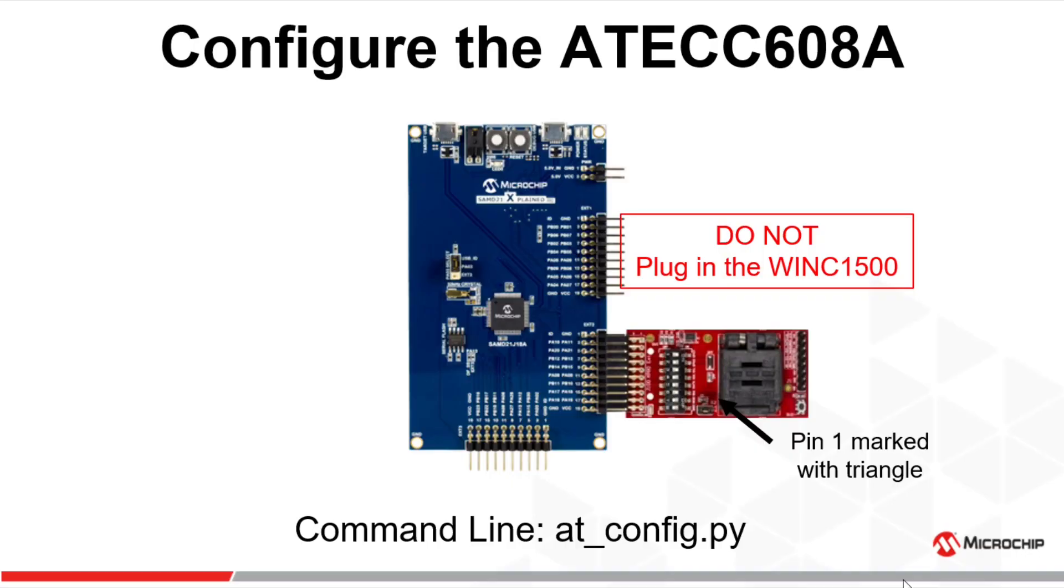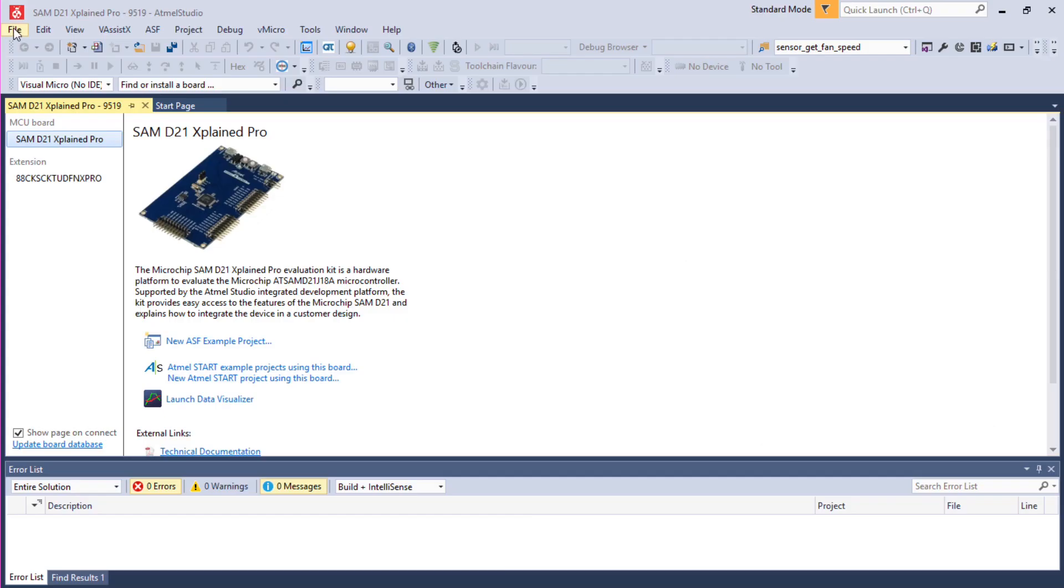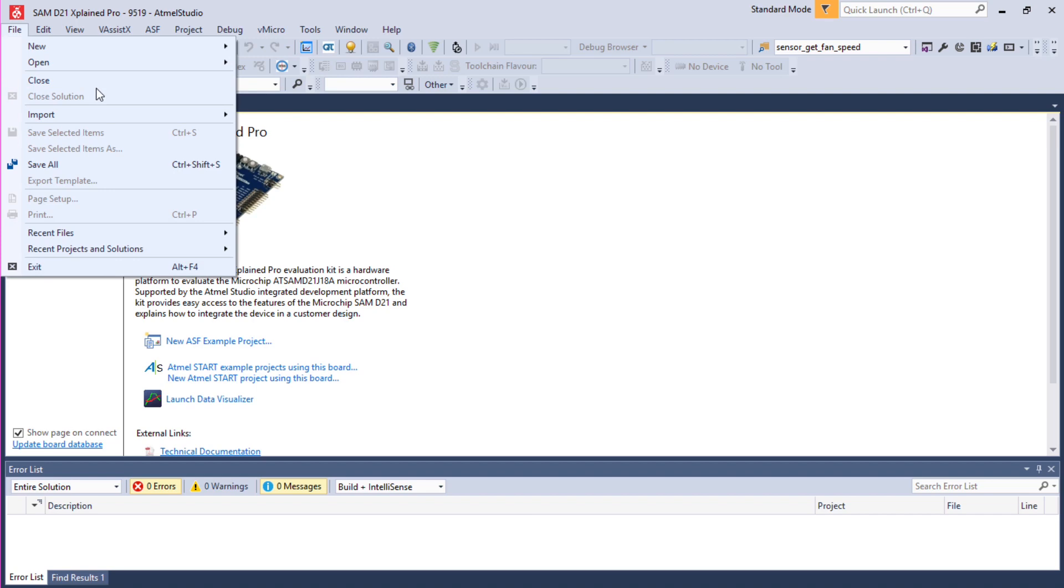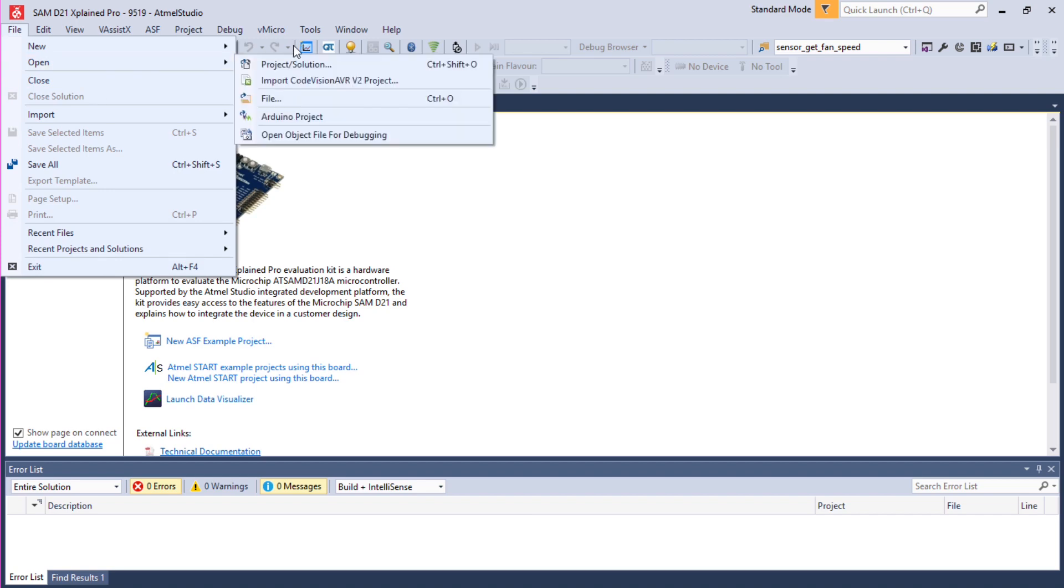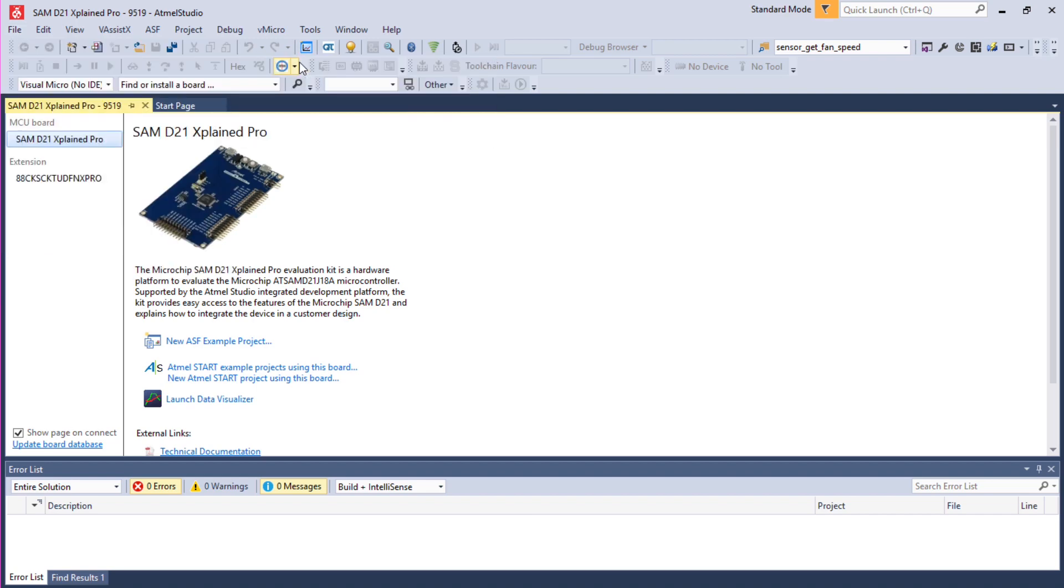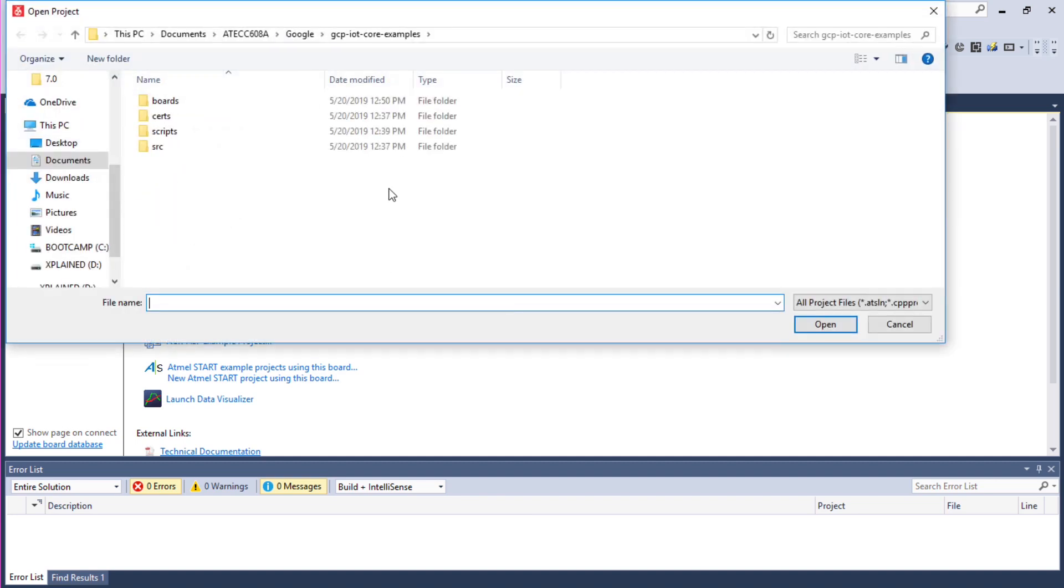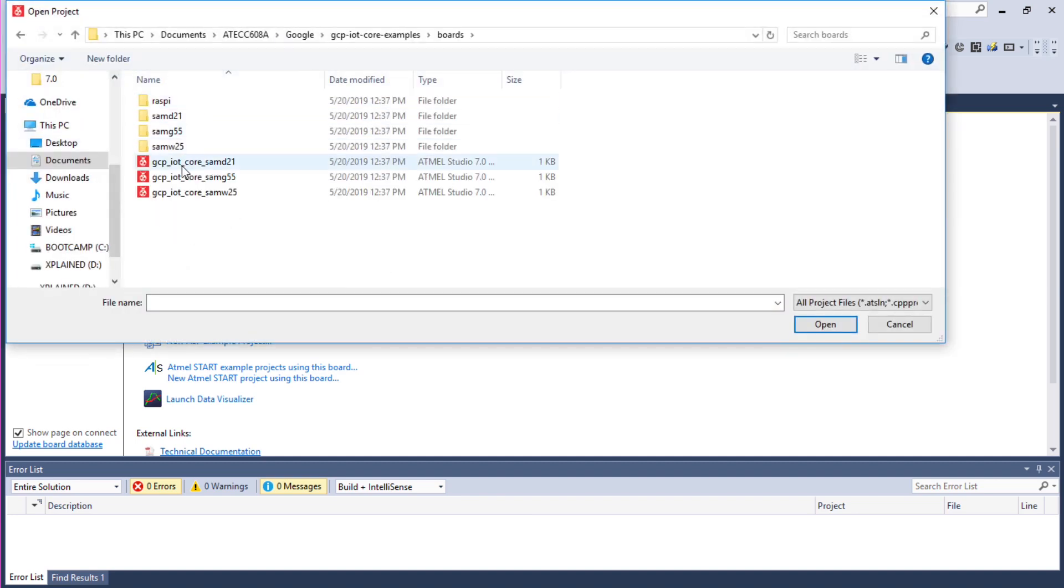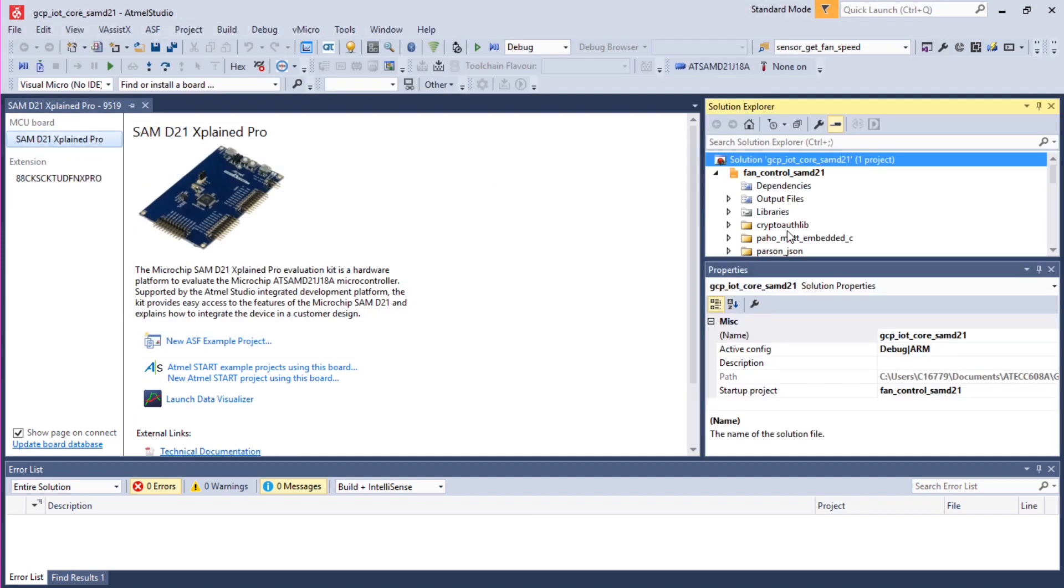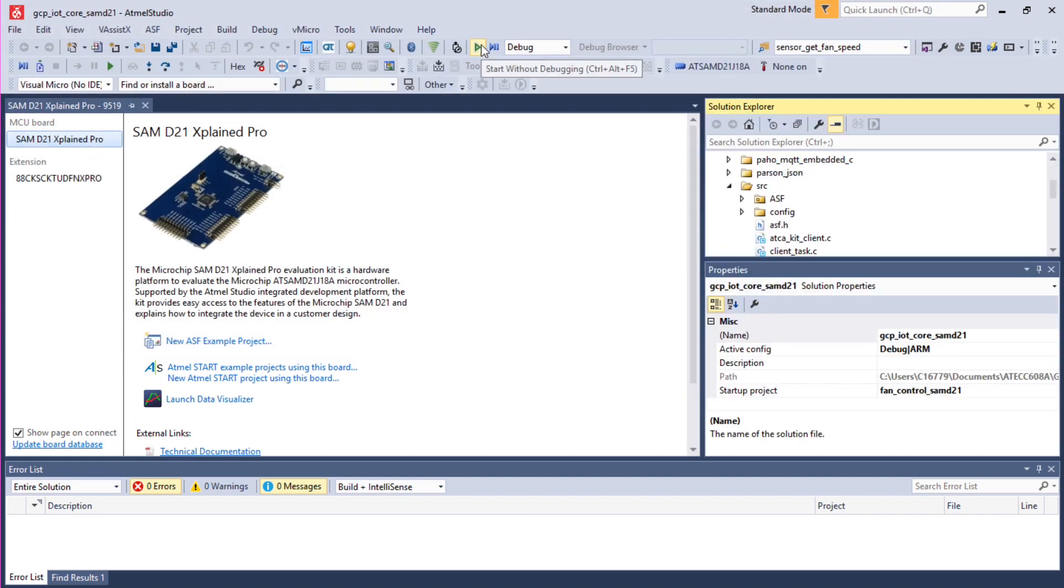Now unplug the WINC1500 and plug the CryptoAuth Xplained Pro. Note the pin 1 is marked with the triangle on the board. Go back to Atmel Studio, open project, and go fetch within the clone Google repo on the board the SAMD21 Atmel Studio project.